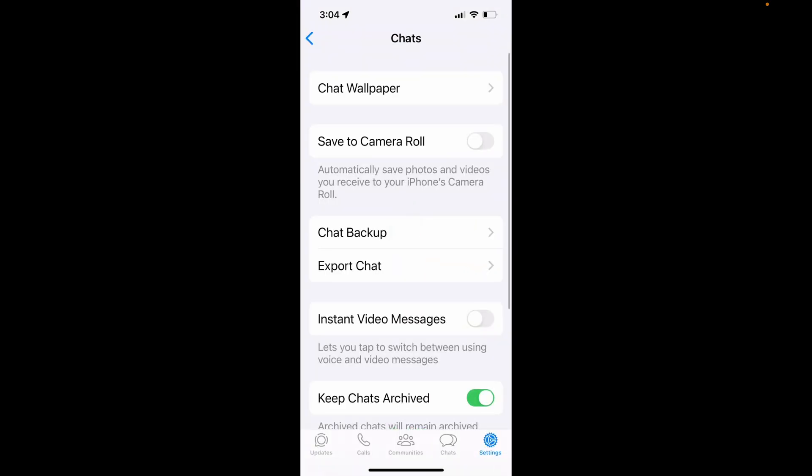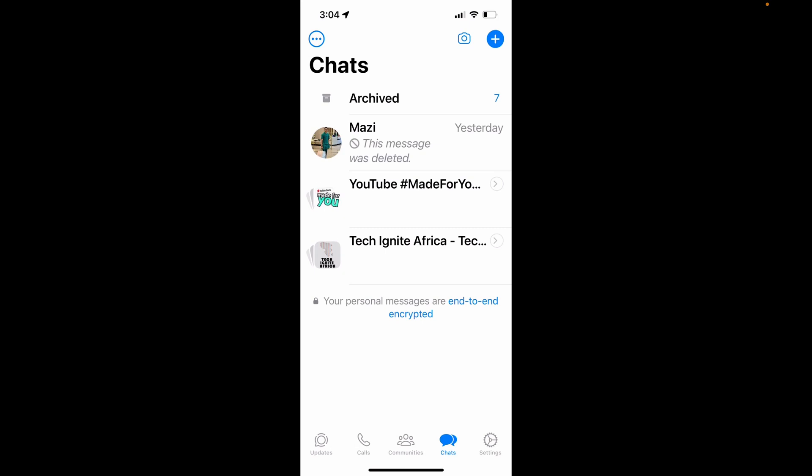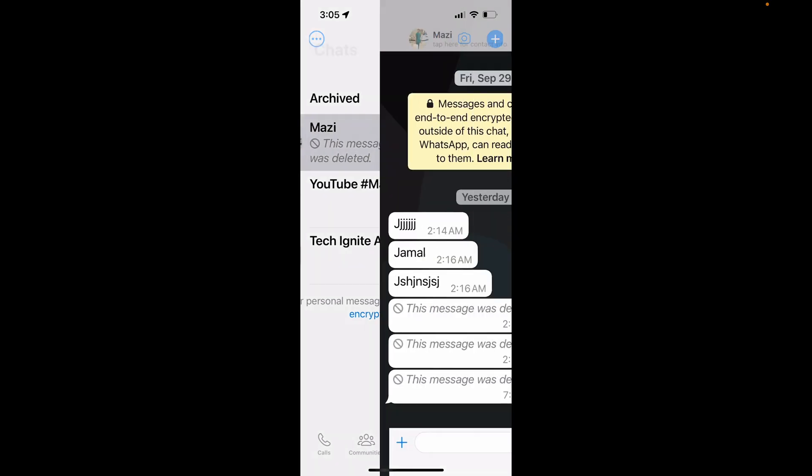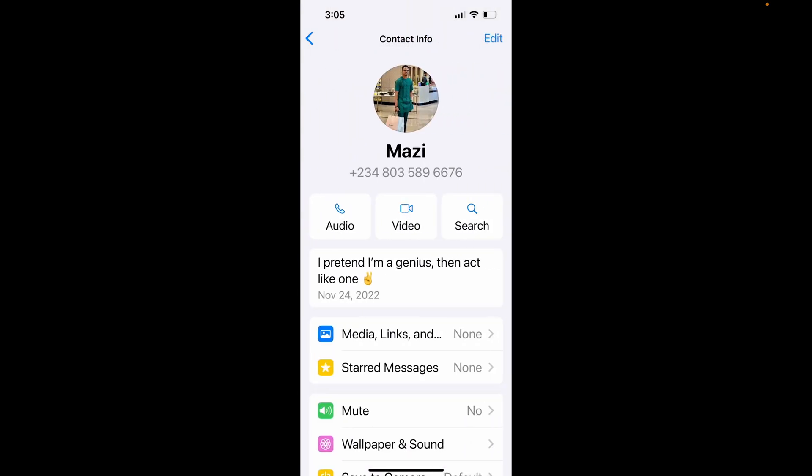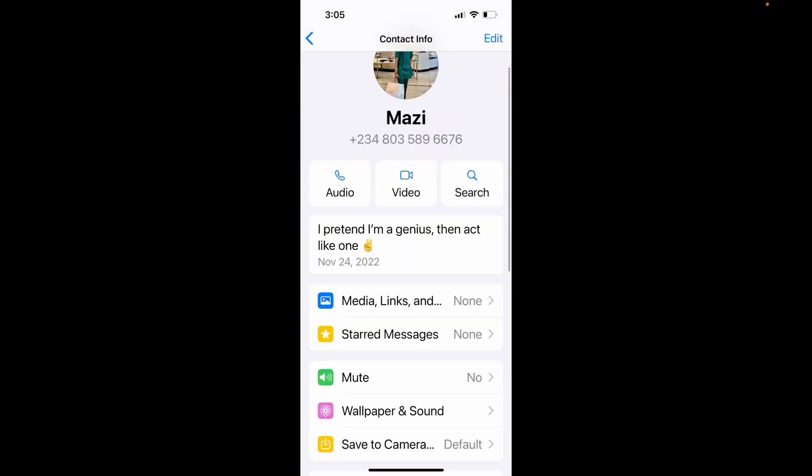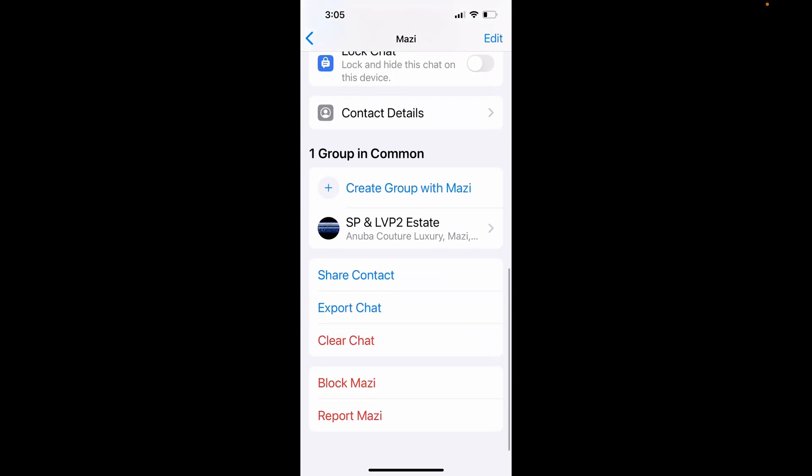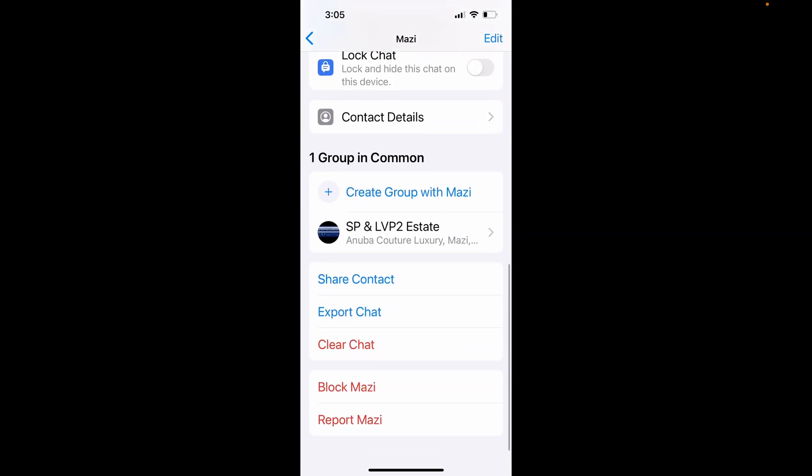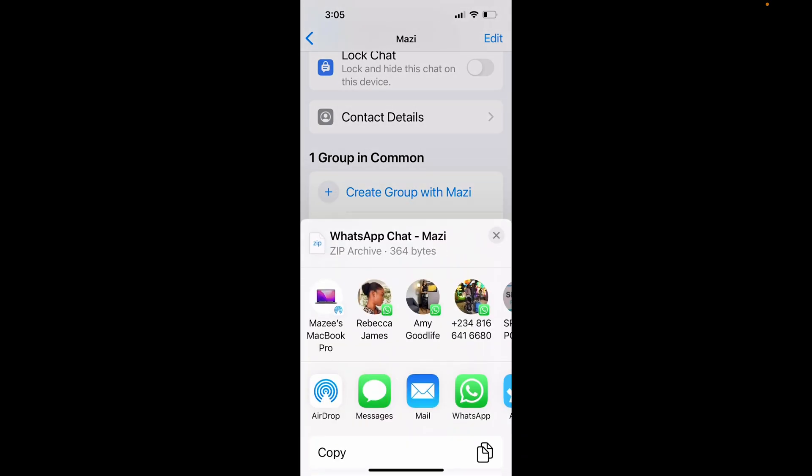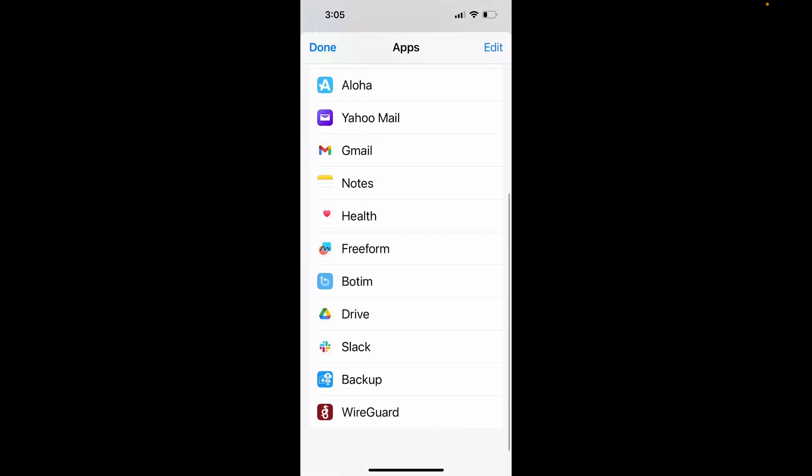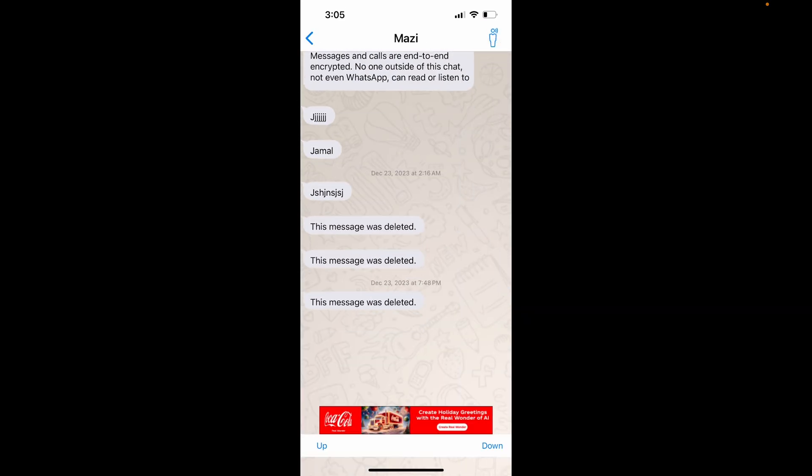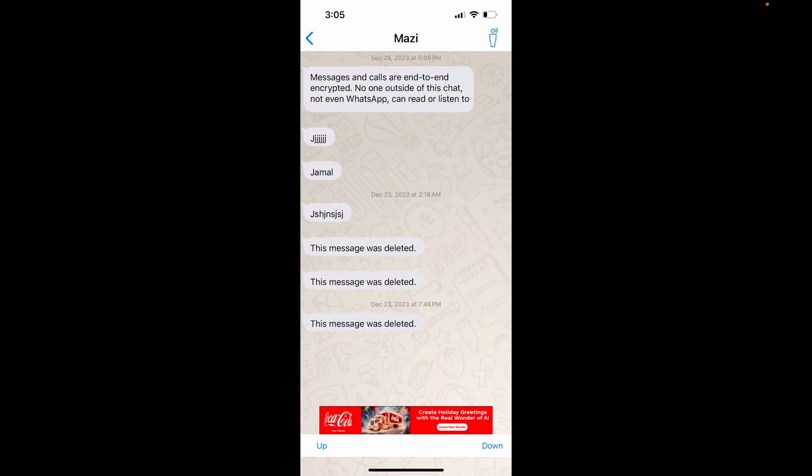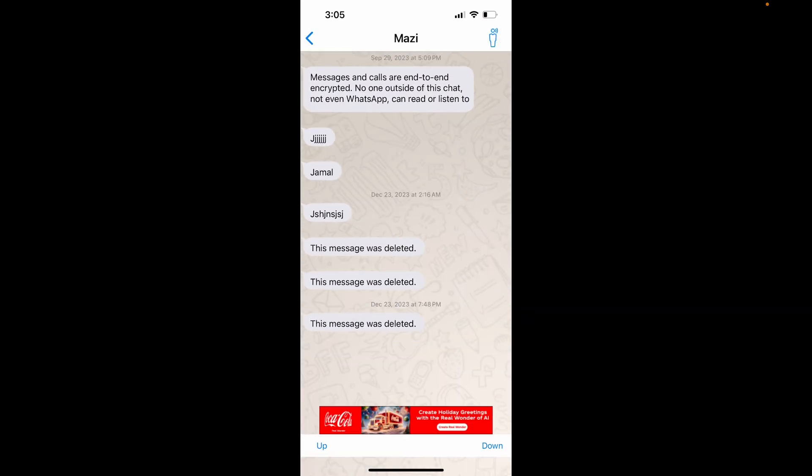Then open your WhatsApp app, then select the chat that you want to export or backup. Open the contact info of the individual and scroll down. You will see the export chat option. Tap it and select the backup app like this. Now you will have the chat backup added. You can repeat the steps or process whenever you want to update the backup.